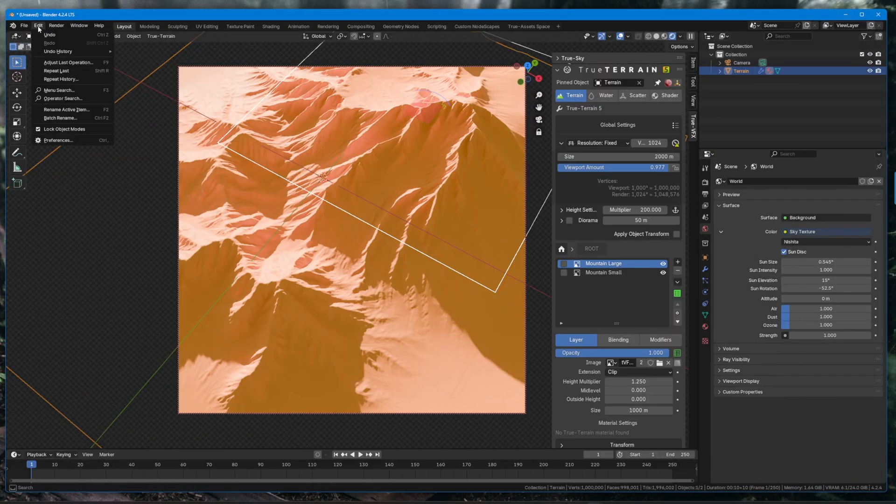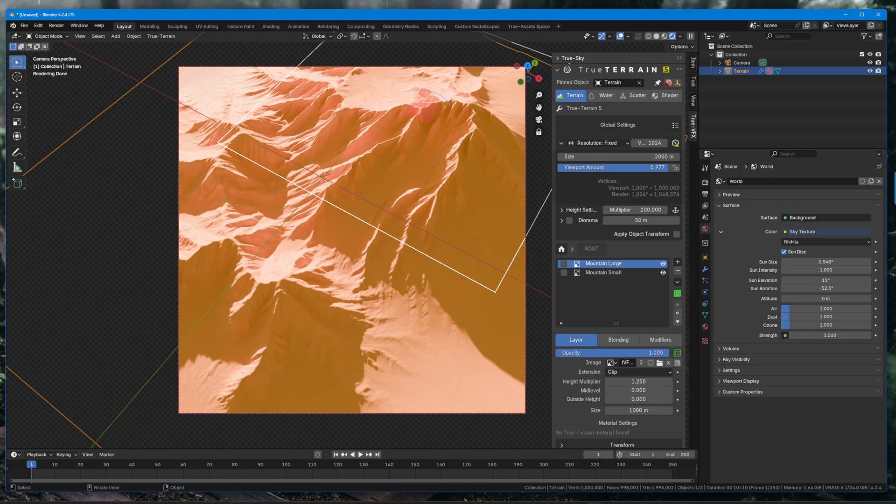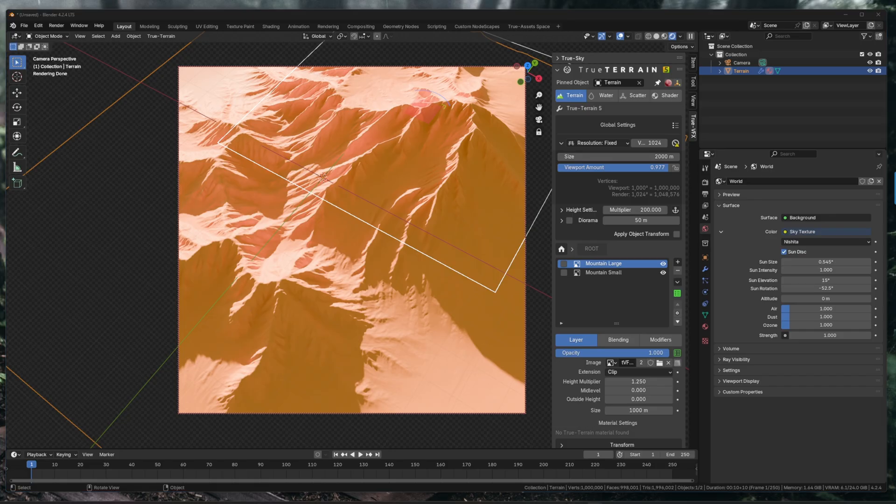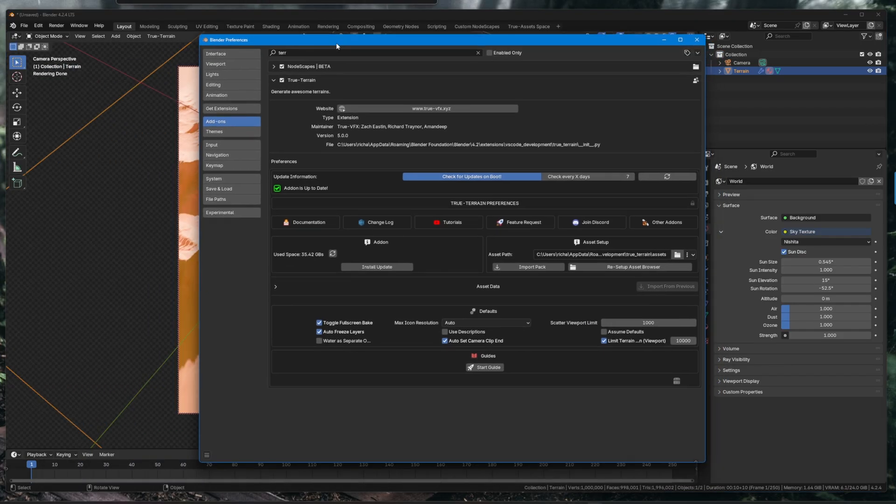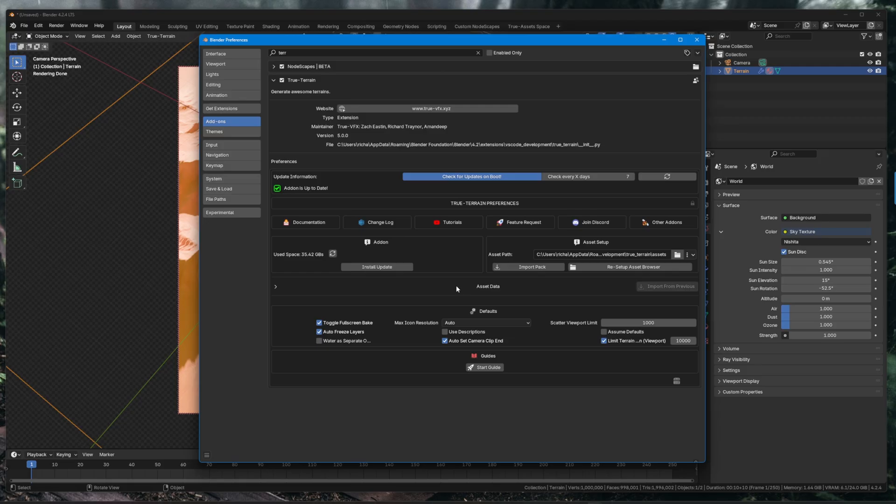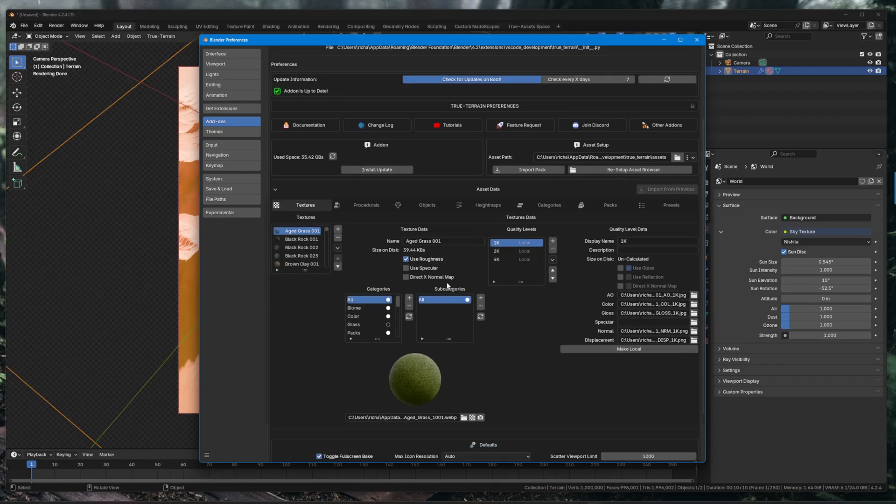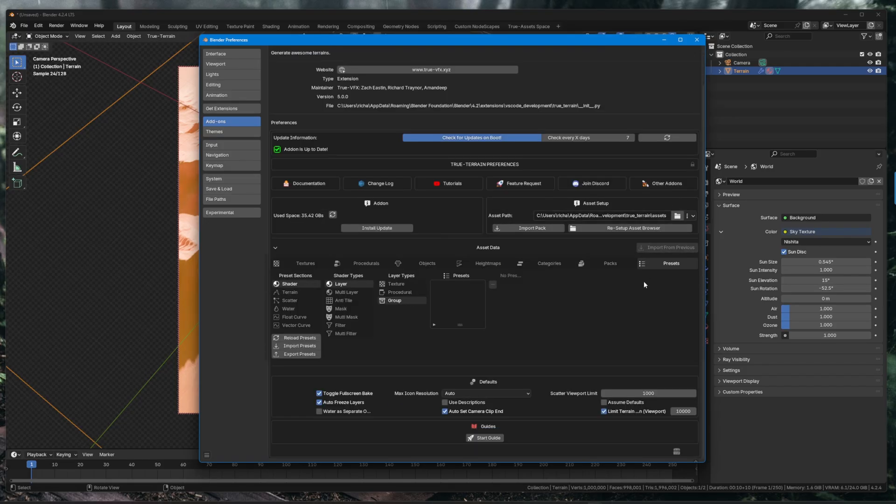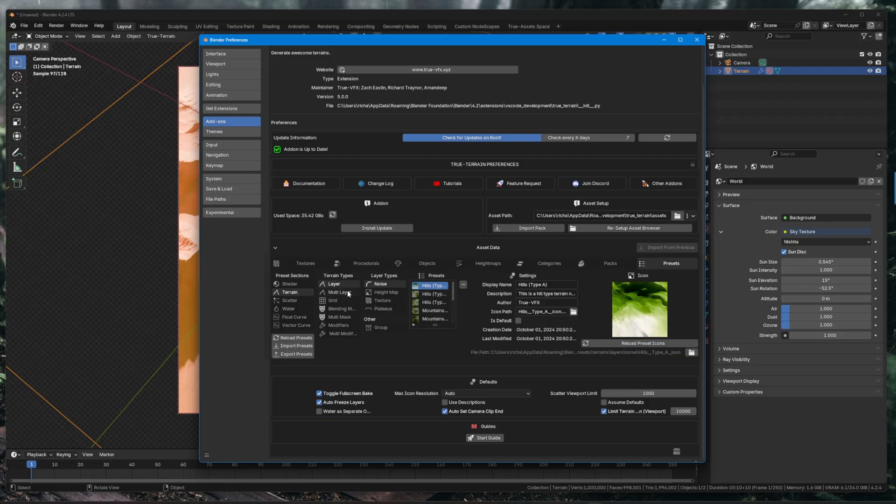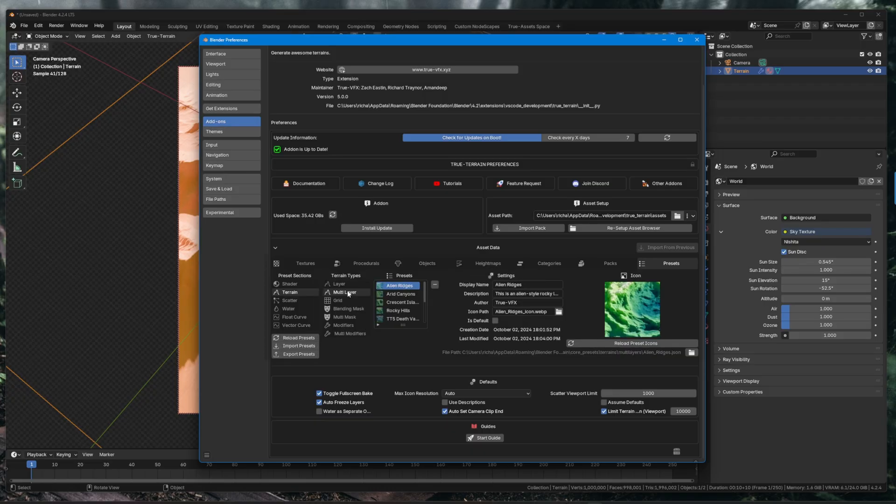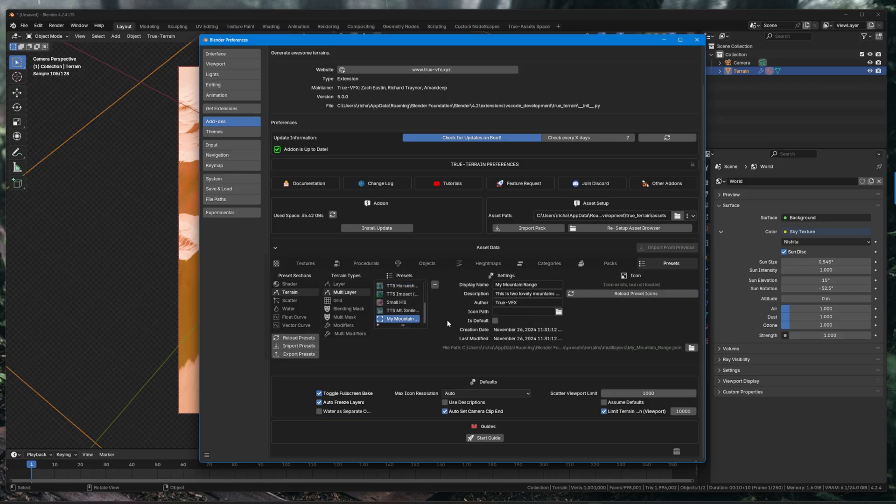And then all we need to do is go into the preferences, so we go to our preferences. Let's pull our preferences over from the other monitor. Go to asset data, we come all the way over to presets here, and we're going to go to terrain and then multi-layer. And then we should see our new little empty preset down here. We just click the icon path, we go to wherever we've just saved that. I've saved this in my documents apparently.